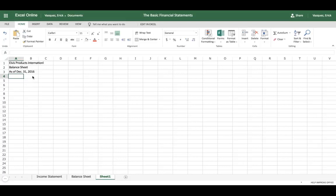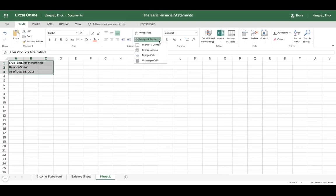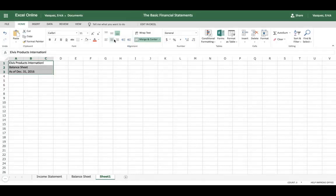Once you've done that, you can go ahead and customize this to build a nice neat format. Highlight the rows, use the merge function up top under the home tab, merge the cells, and then center the title. So you have a nice neat format.